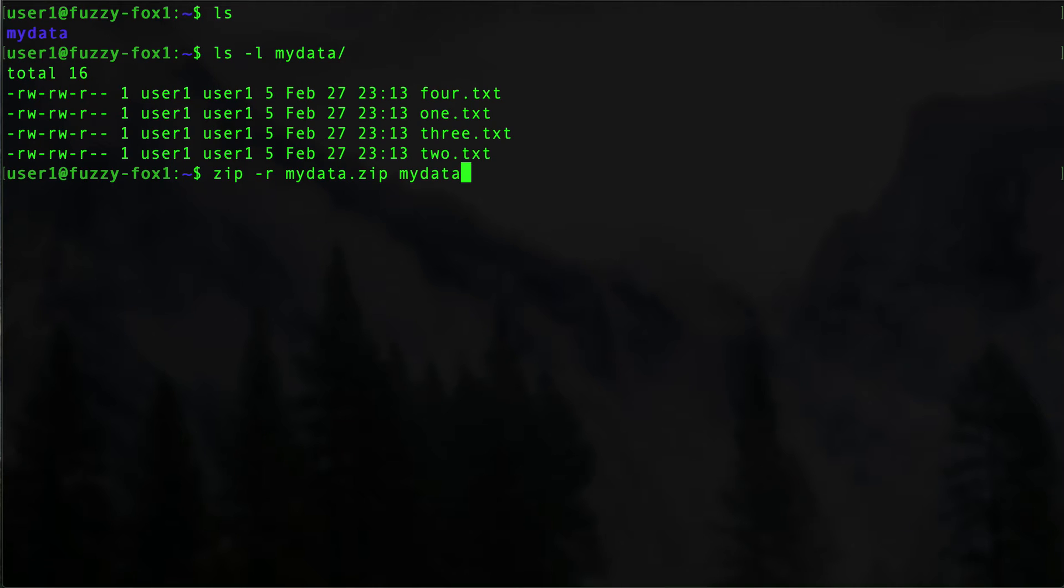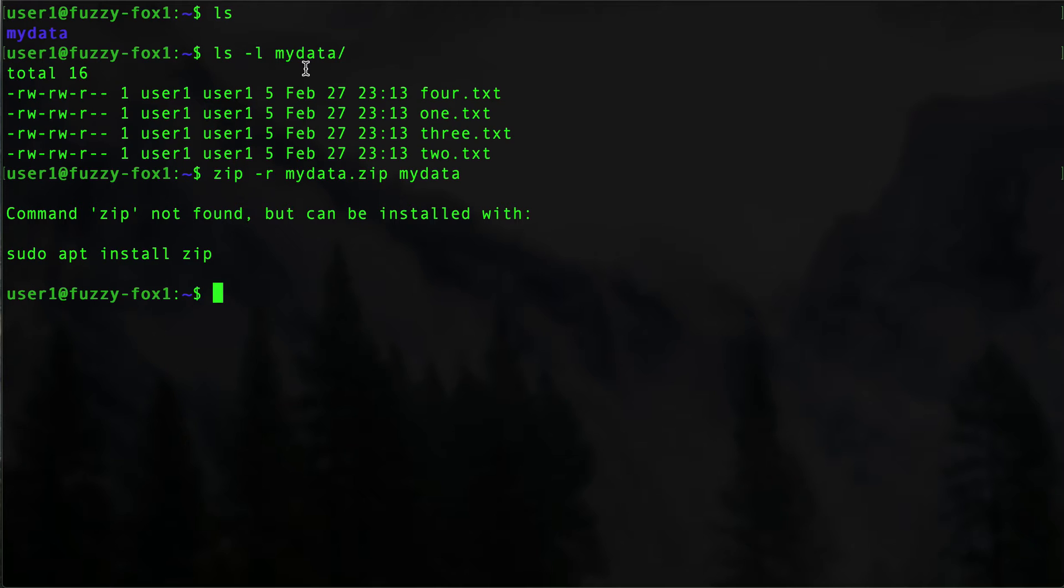We can just install the command. This is going to require sudo access. If you don't have that, you can ask your admin to install it for you. But if you're watching this, chances are you are the admin, or maybe a developer who doesn't have root access and does need to ask an admin.